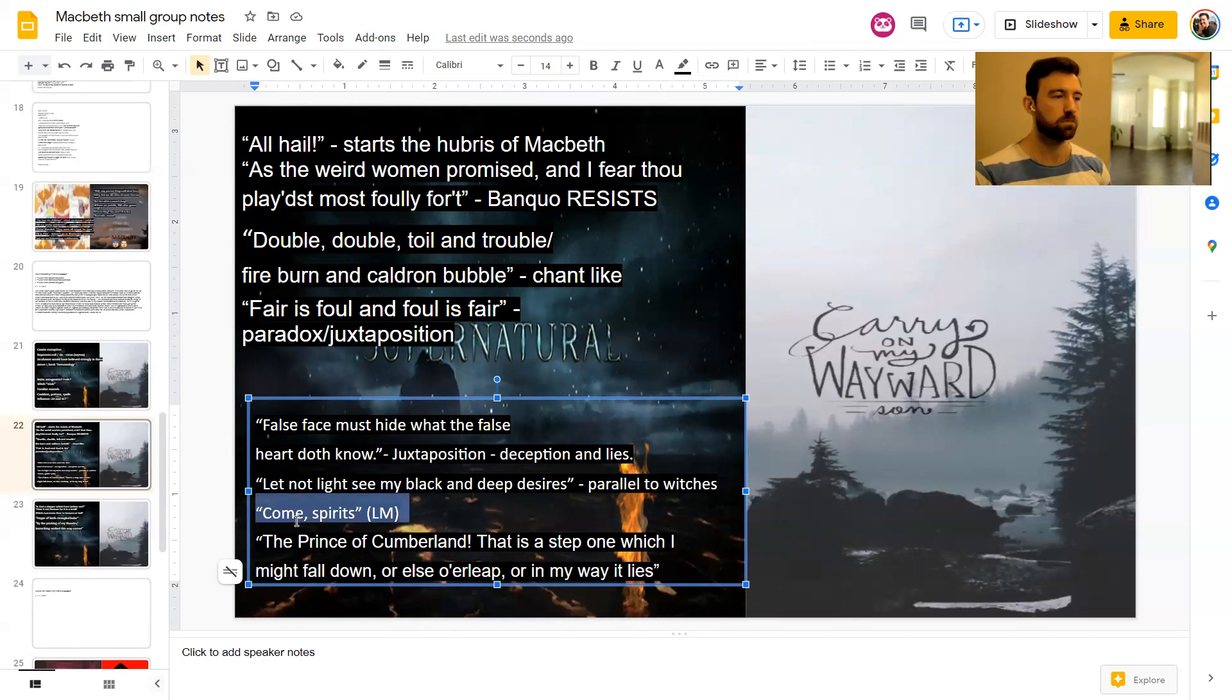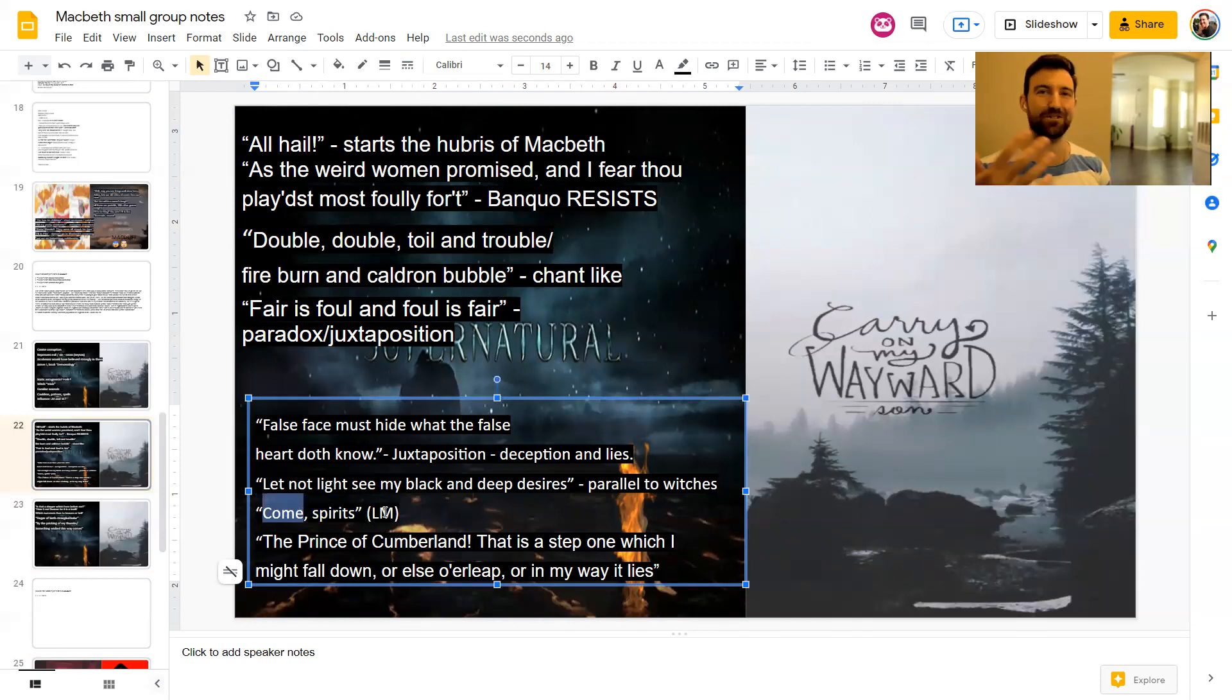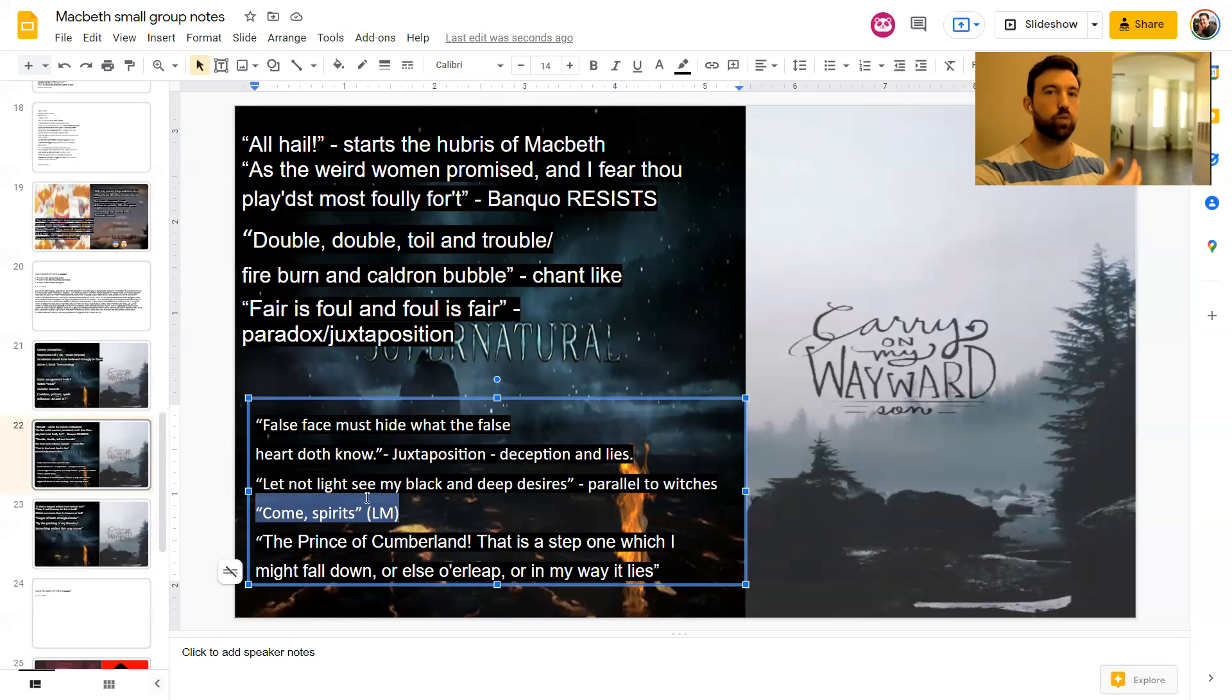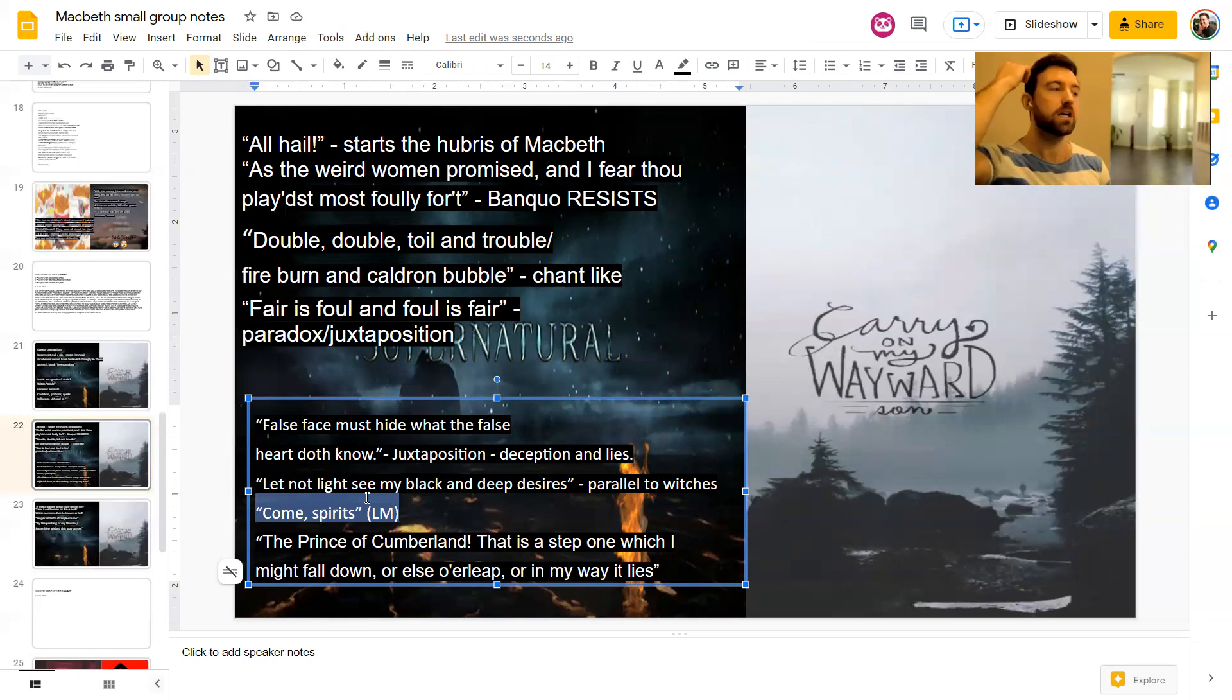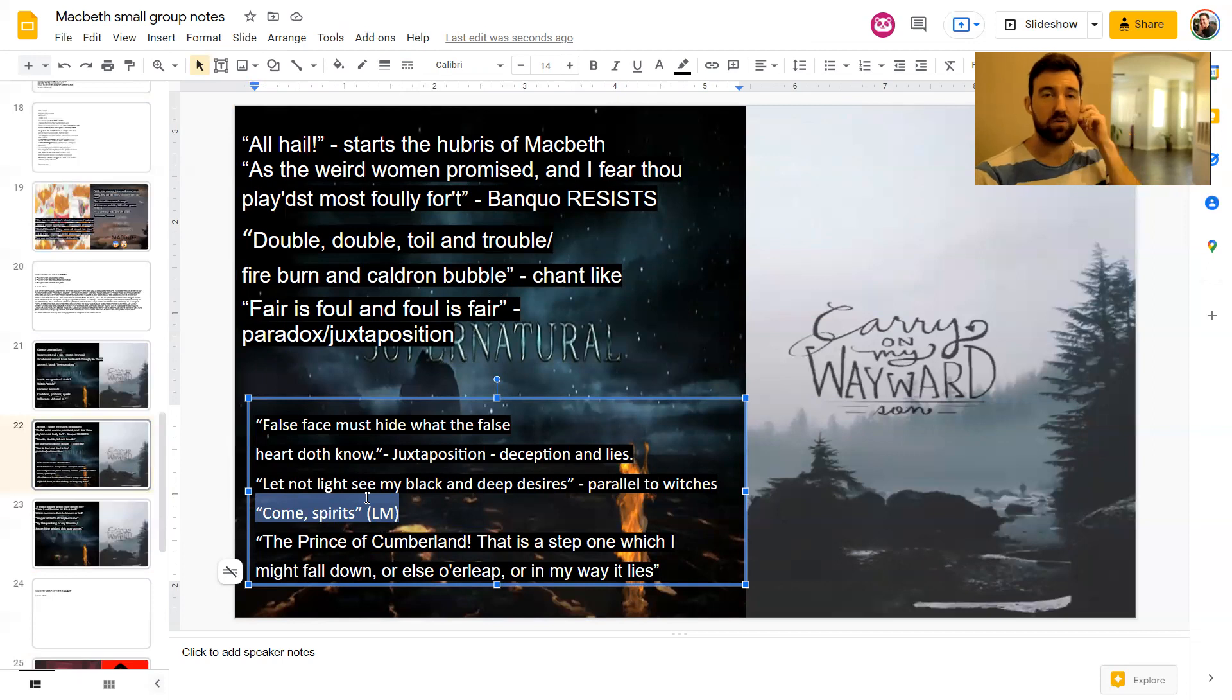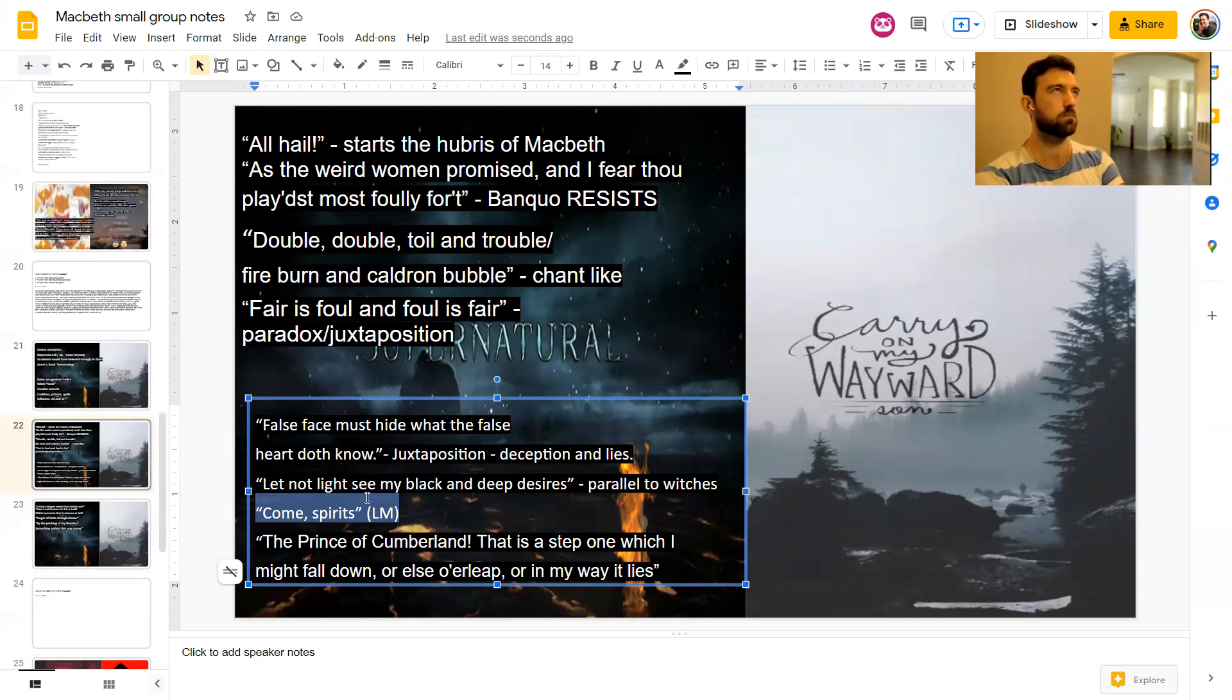Lady Macbeth is tempted by what the witches say as well, to the point that she even asks them to fill her. She says, come spirits, unsex me here and fill me from the crown to the toe top, full of direst cruelty. I just put come spirits, but that's the full quote for you. So she is tempted by the witches as well. And this is the end of her as well. This is her downfall. And obviously what do we see at the end of the play? We see her scared, hallucinating blood on her hands, trying to rub the blood off. We see her carrying a candle everywhere she goes because she is terrified of the darkness by the end of the play.